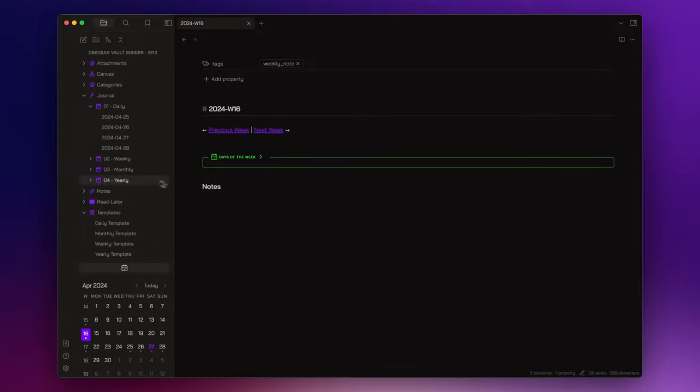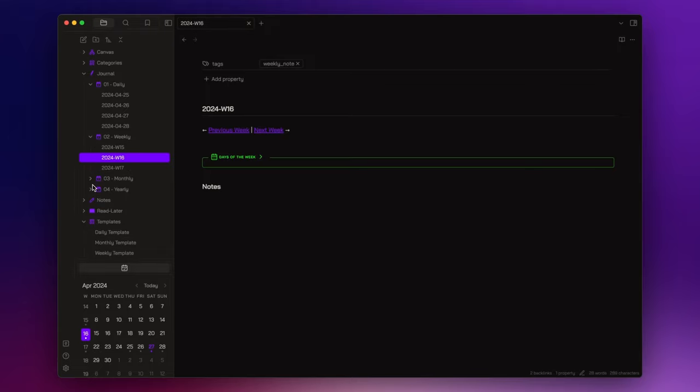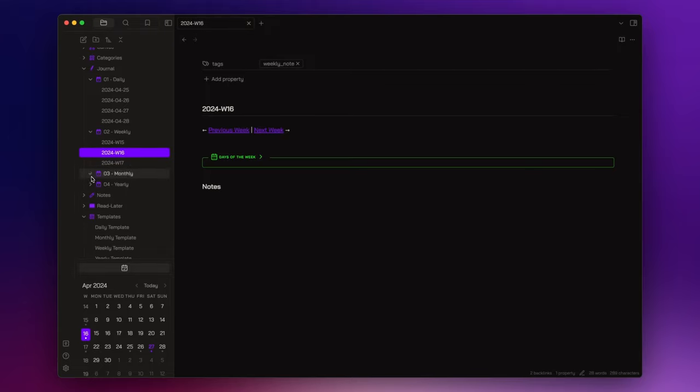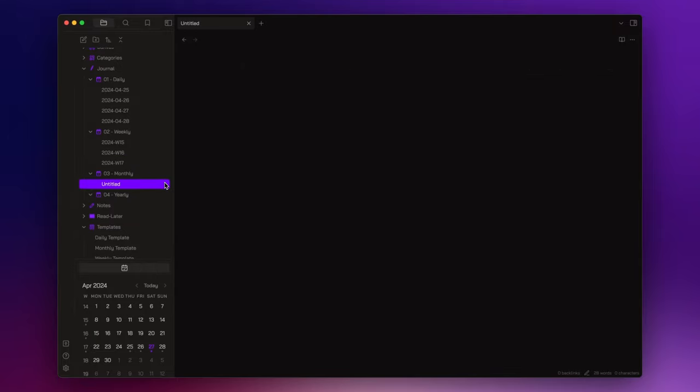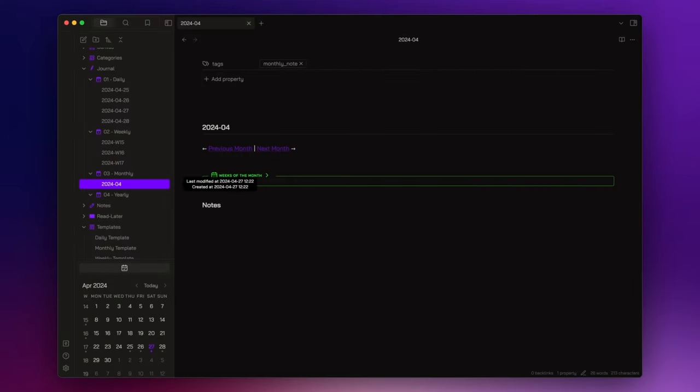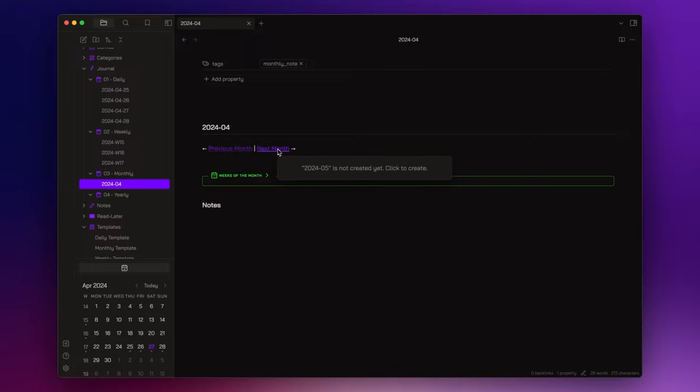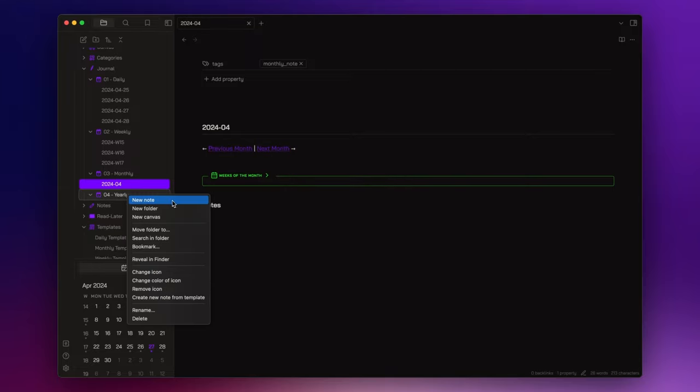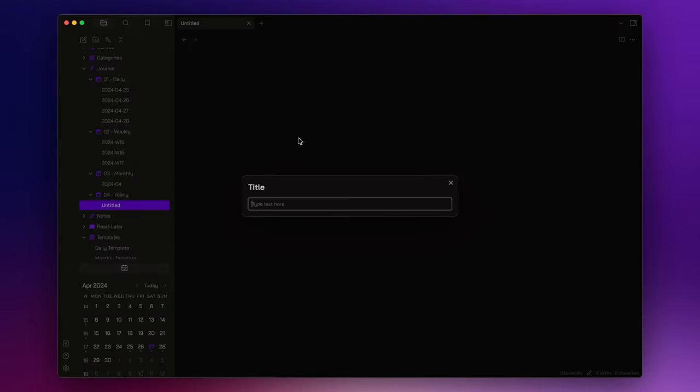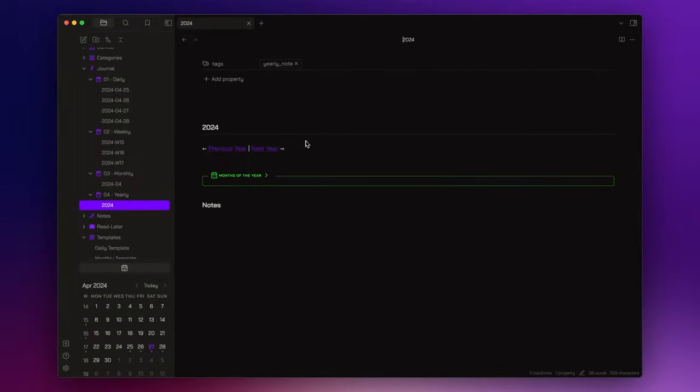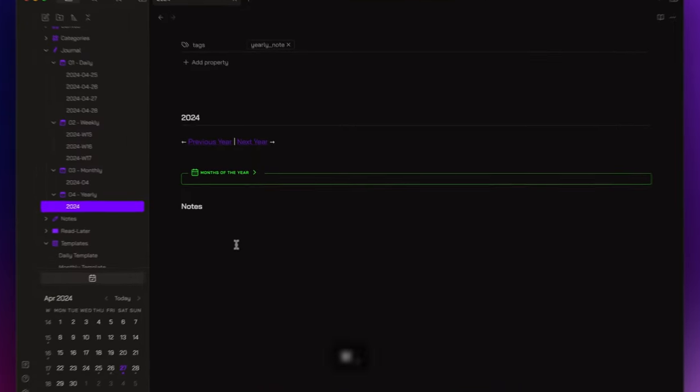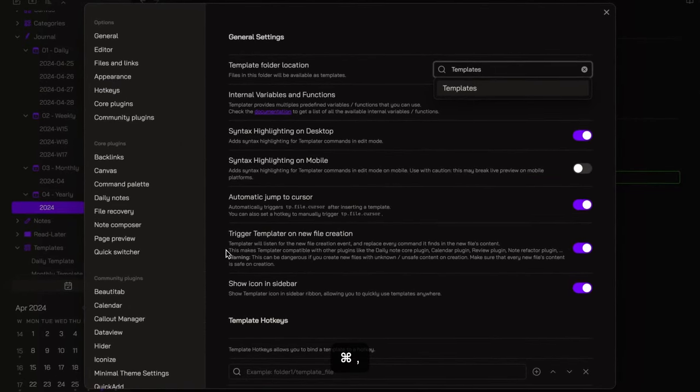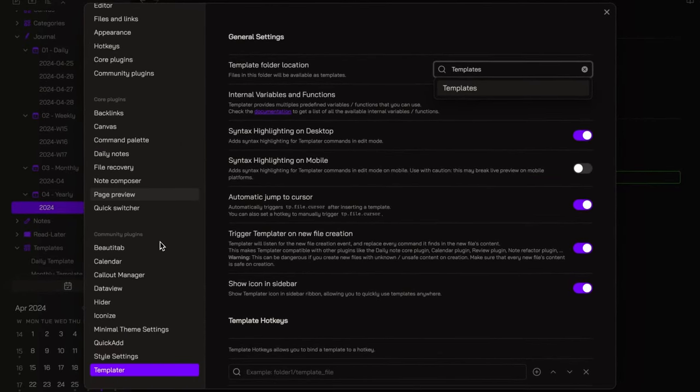Now, for the monthly and yearly notes, it's the same. But this time we can't use the calendar plugin. So, to test these two templates, I will just create a new note manually inside both the monthly and yearly folder. Okay, everything works correctly. But the thing is that I don't want to create these two notes manually by right-clicking the corresponding folder. I prefer to have a command for this. So, it's time to set the QuickAdd plugin.